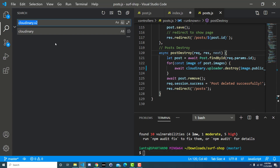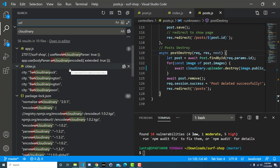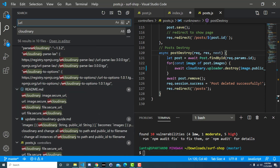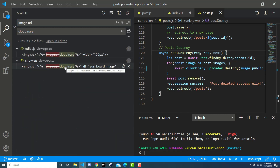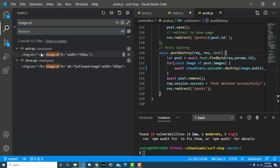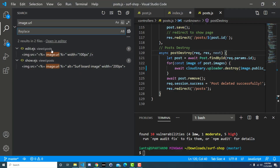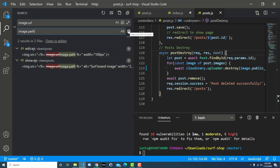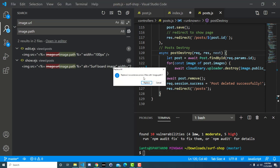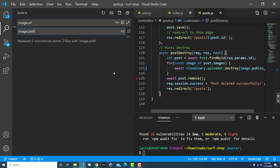Now we want to find all instances of URL and change them to path. The problem is URL appears everywhere. We can search for image.url specifically — in the views we have image.url on the edit view and the show view, which is step five: update post show and edit views. Search for image.url, replace with image.path. You can see the red crossed-out old value and the green new value. Click Replace All — two occurrences across two files — and those are saved automatically.